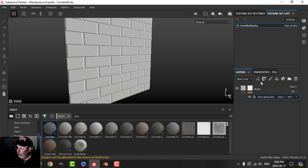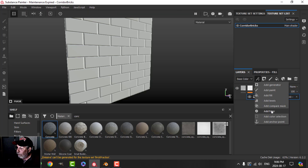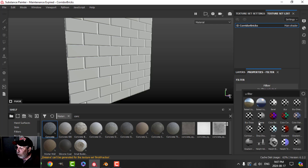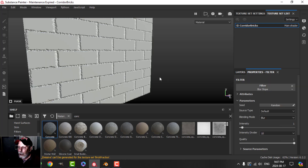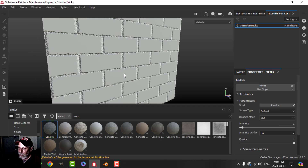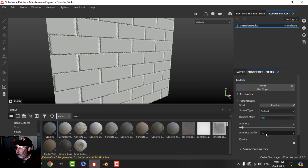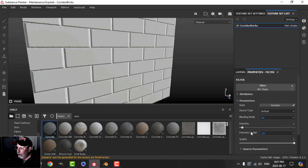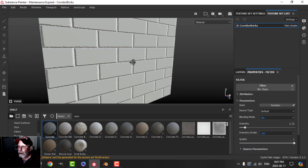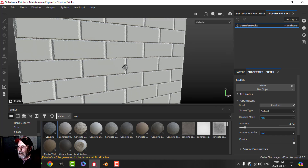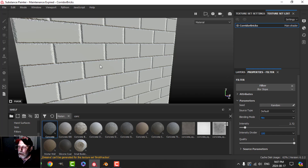The next thing I'm going to do is add a filter on top of this. The filter I'm going to choose is Blur Slope, and that is going to start to sort of deform or chip into our bricks. I'm going to switch this blending mode from Blur to Min, and I'm going to take the intensity divider and bring it up to a hundred. You can play with the intensity and start seeing what's going to happen.